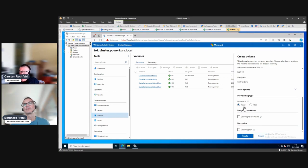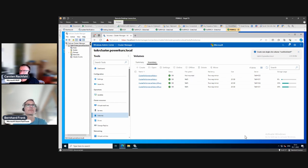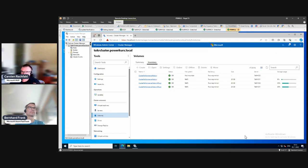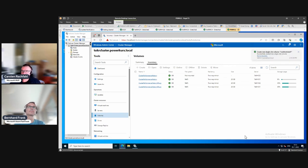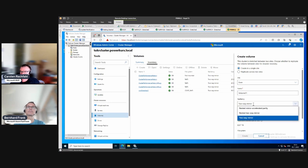It will create a ReFS volume. We have more options - we won't play with integrity checksums or encryption for now. Let's look at the resiliency options. We have three choices here, the same as in a two-node cluster. We'll create another single-side volume just to review them.